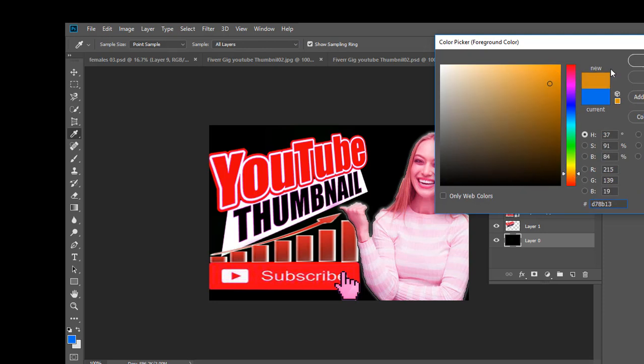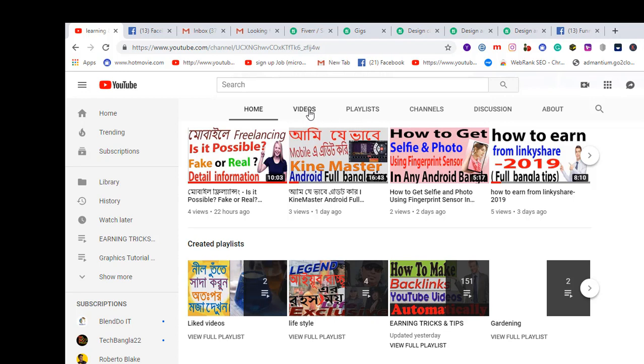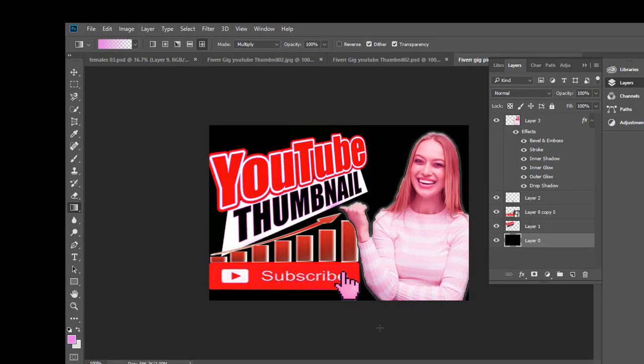This is the easiest way to create any types of Fiverr gig picture for your Fiverr.com. If you design like this, you can get much more orders from Fiverr gig and earn much more from your Fiverr account. Finally, I request you to subscribe to my channel by clicking the bell icon, watch all types of videos from my YouTube channel, and thanks for watching till the end. Take care!